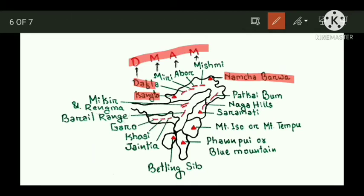Here is your third mnemonic: D MEM. D for Dafla, M for Miri, A for Abor, M for Mishmi.